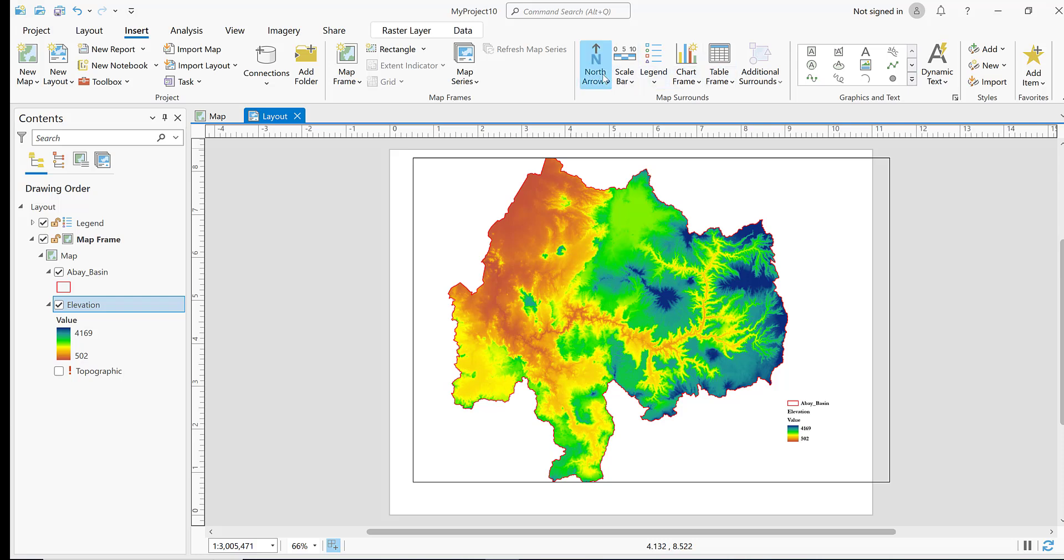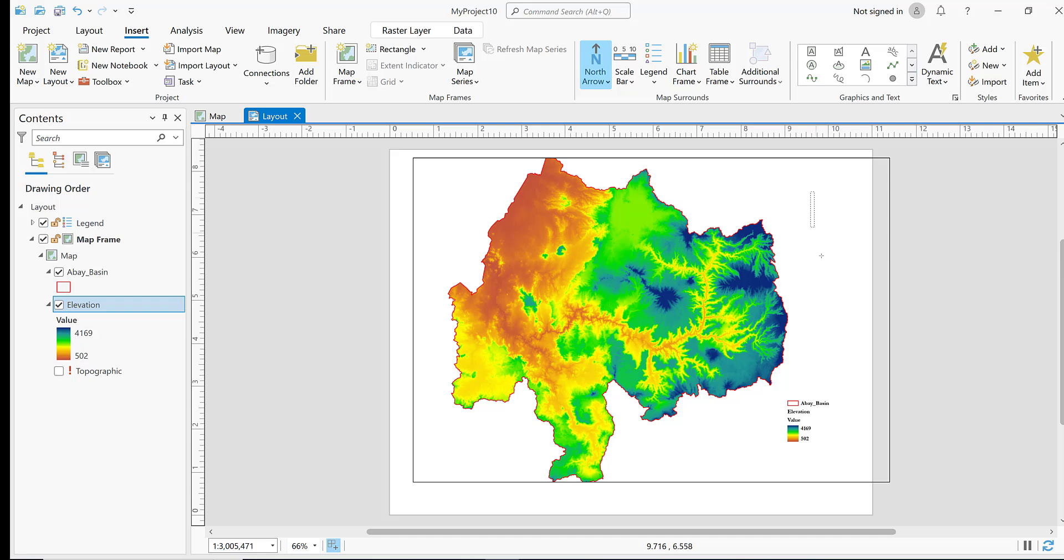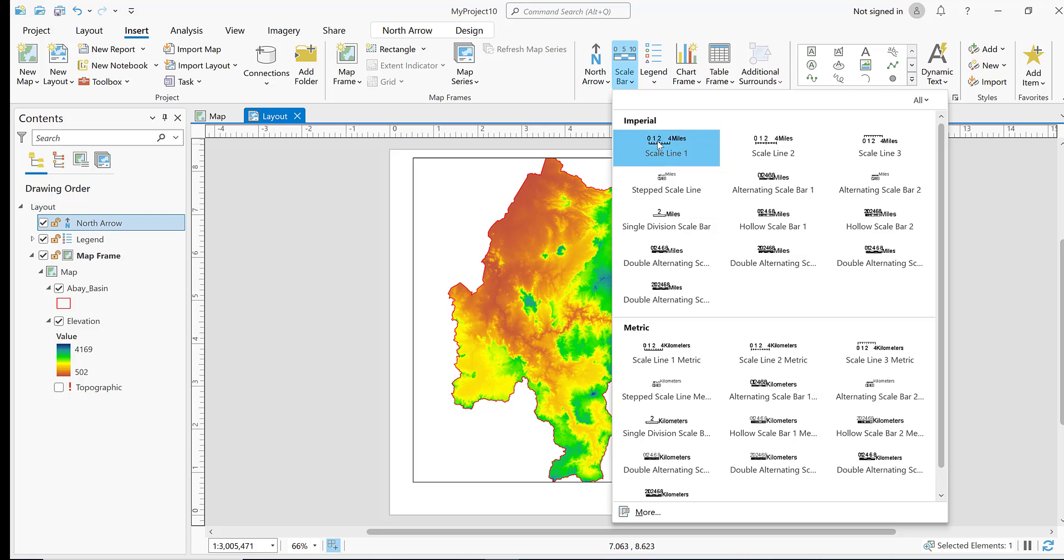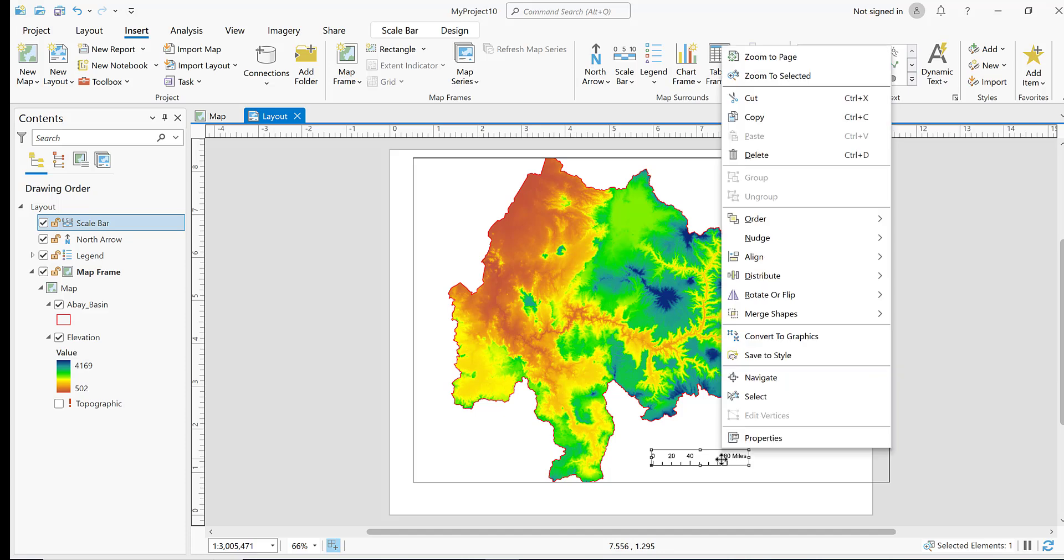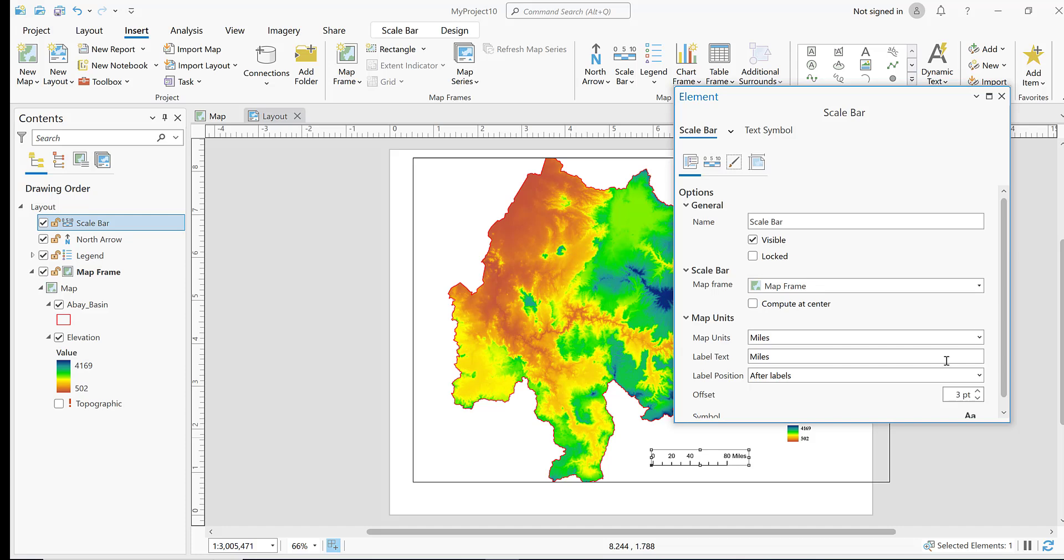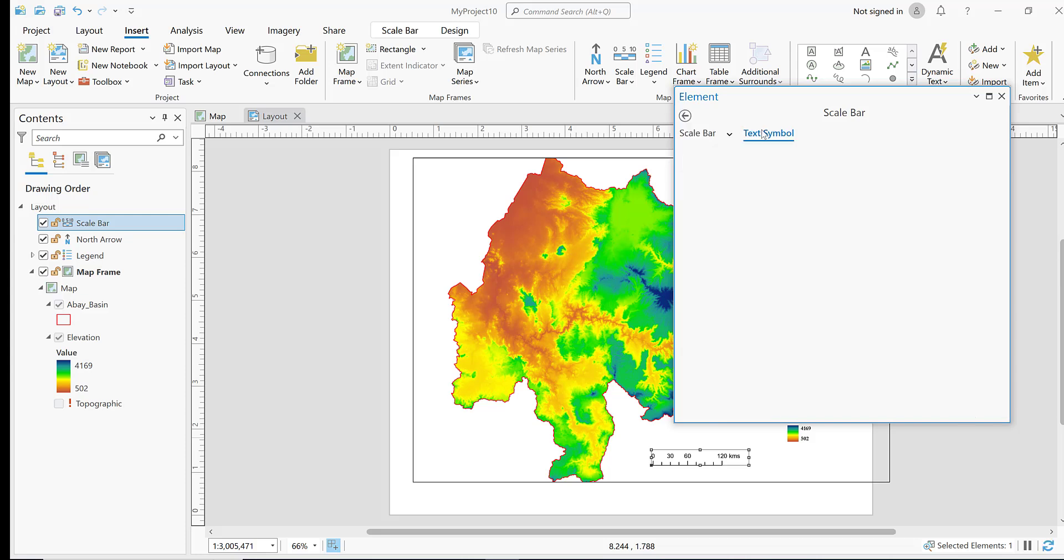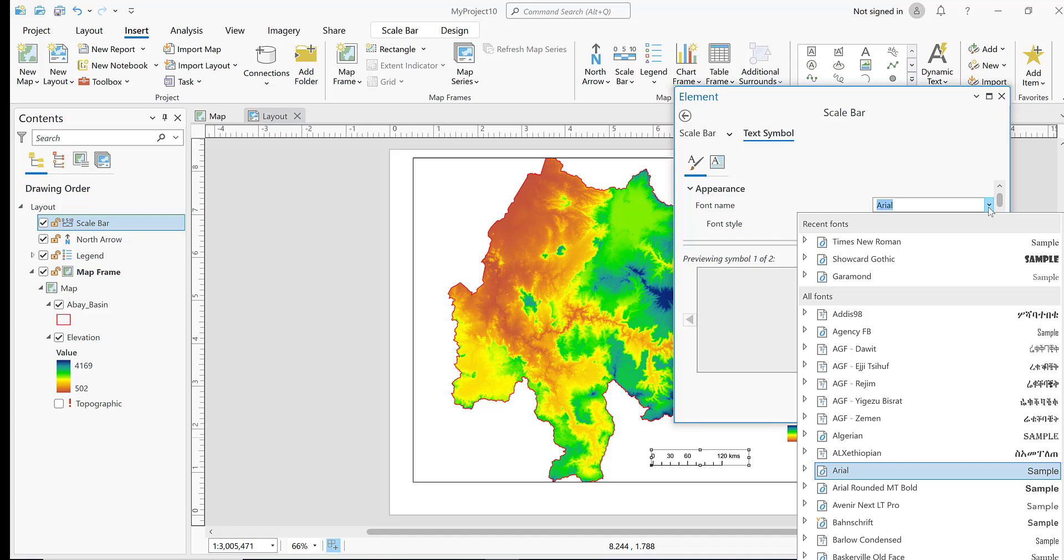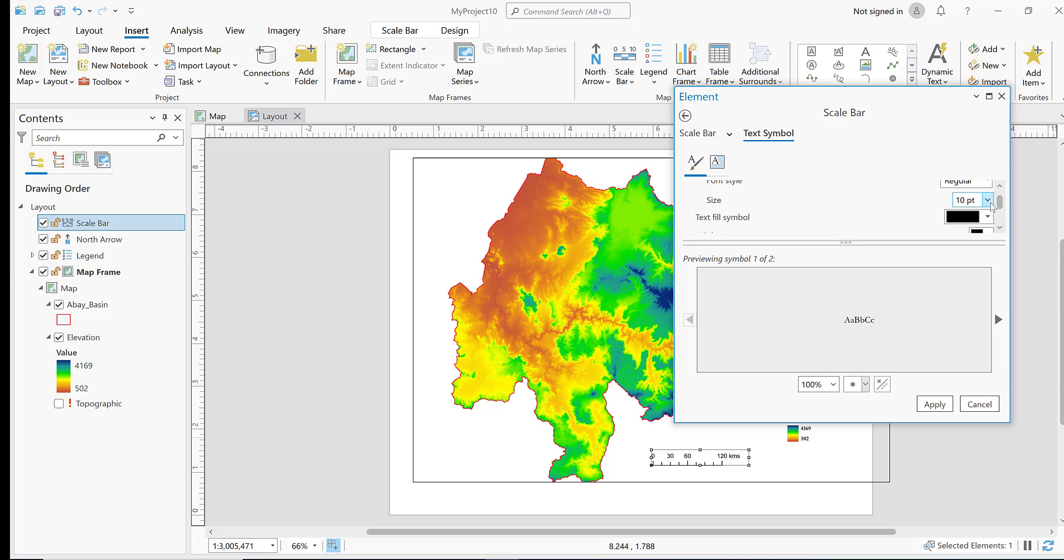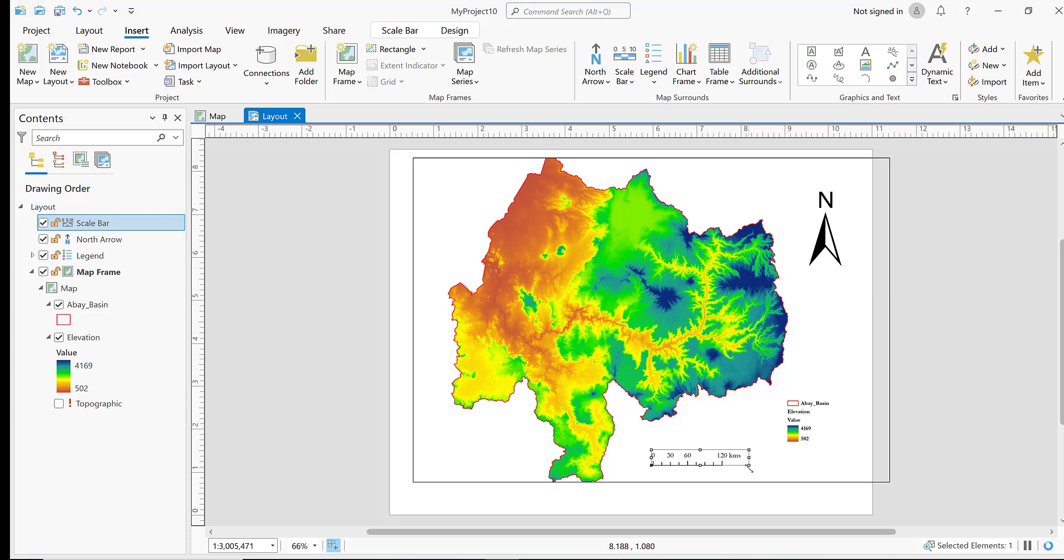Insert north arrow. Select your preferred north arrow and insert it here. Insert scale bar and draw it here. It shows miles, so click on properties and change map units to kilometers. Select appearance as kilometers. For text symbol, you can select the font you like and apply.